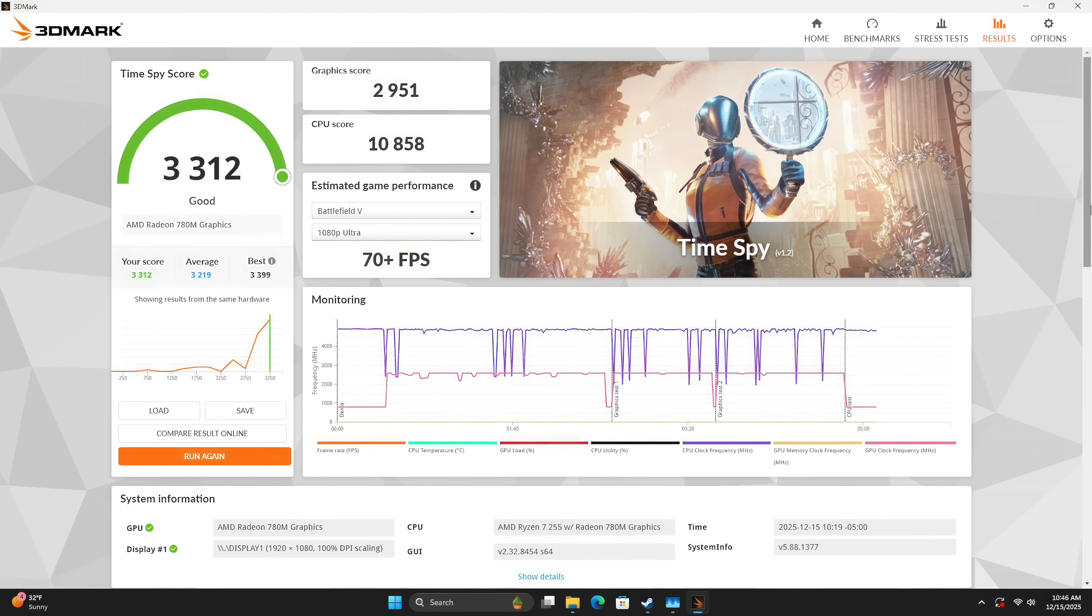RAM speeds here will play a big difference in performance. We can only do up to 5600 megahertz here. Would be nice to see something with some onboard memory up to 6400 with this chipset.